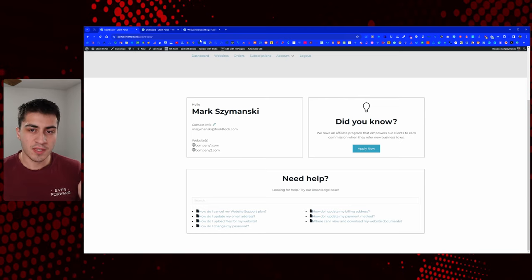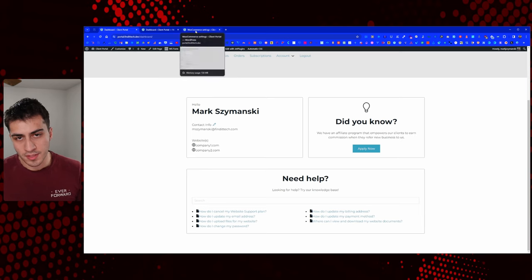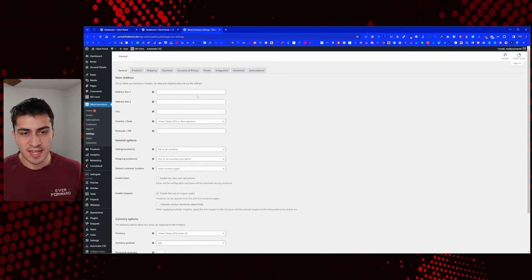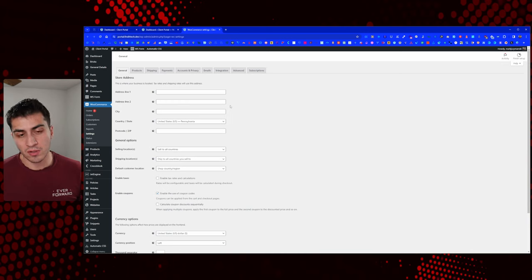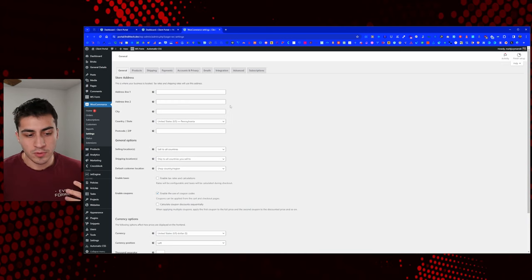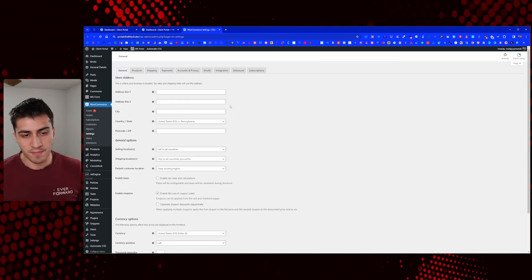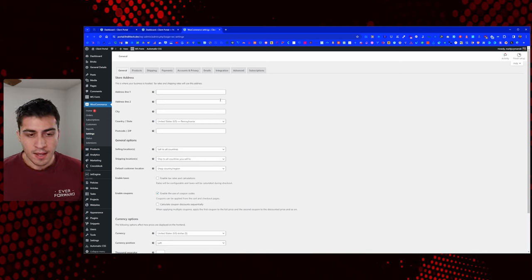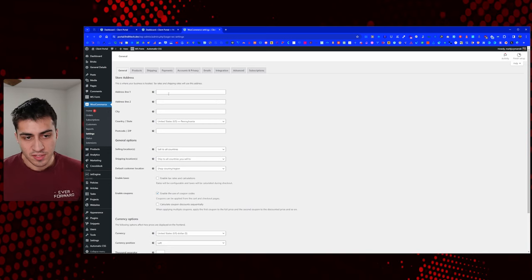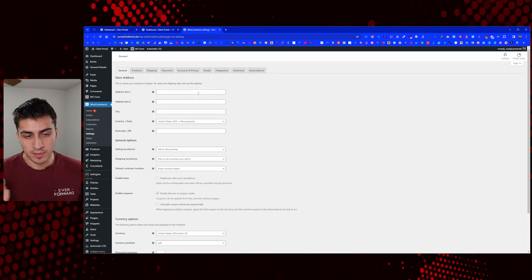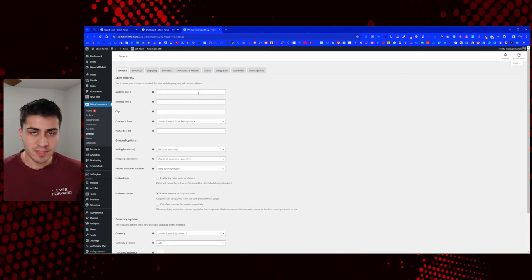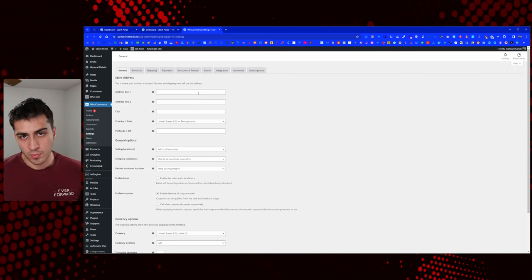In this video specifically, I want to go back to the WooCommerce settings because it's going to affect some of the things on the front end, depending on how you want to charge your clients and manage expectations. In our agency, every single one of our clients has an account with us on this portal.